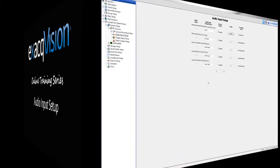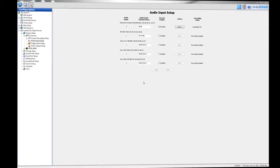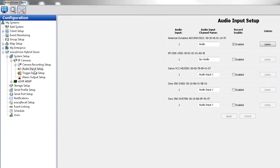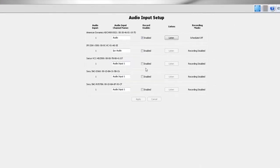Use the audio input setup screen to name and enable the audio inputs from cameras or other external sources you want to switch on for monitoring and recording. By default, the audio inputs are disabled due to legal restraints on audio recording in some jurisdictions.